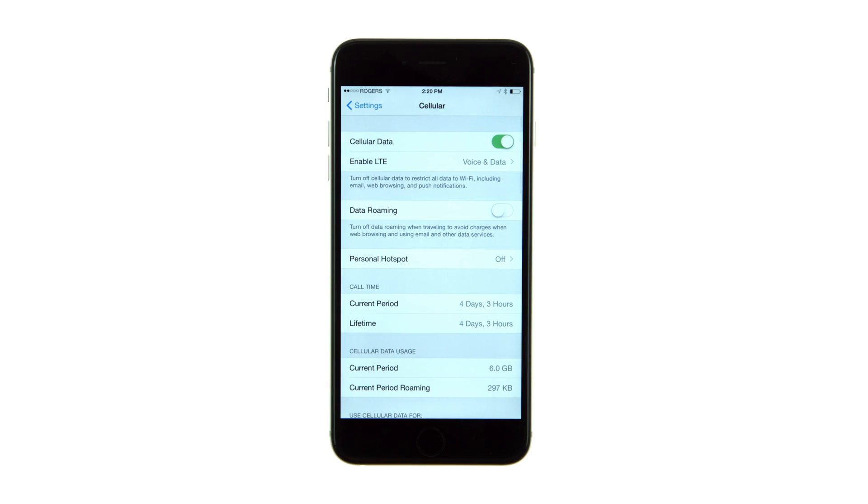From this menu, we can see how much time has elapsed during the current period and how much cellular data and roaming data has been used.